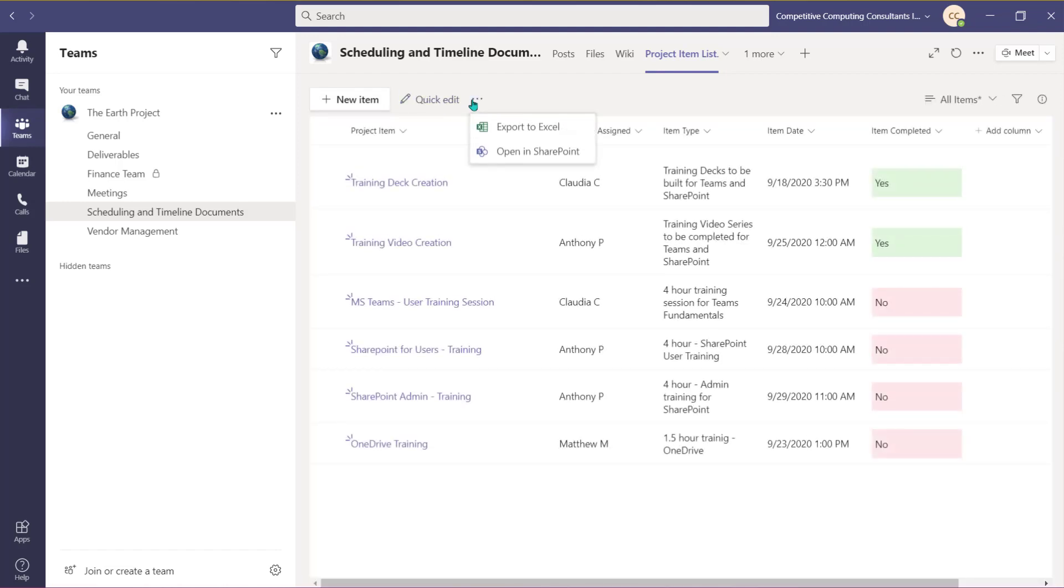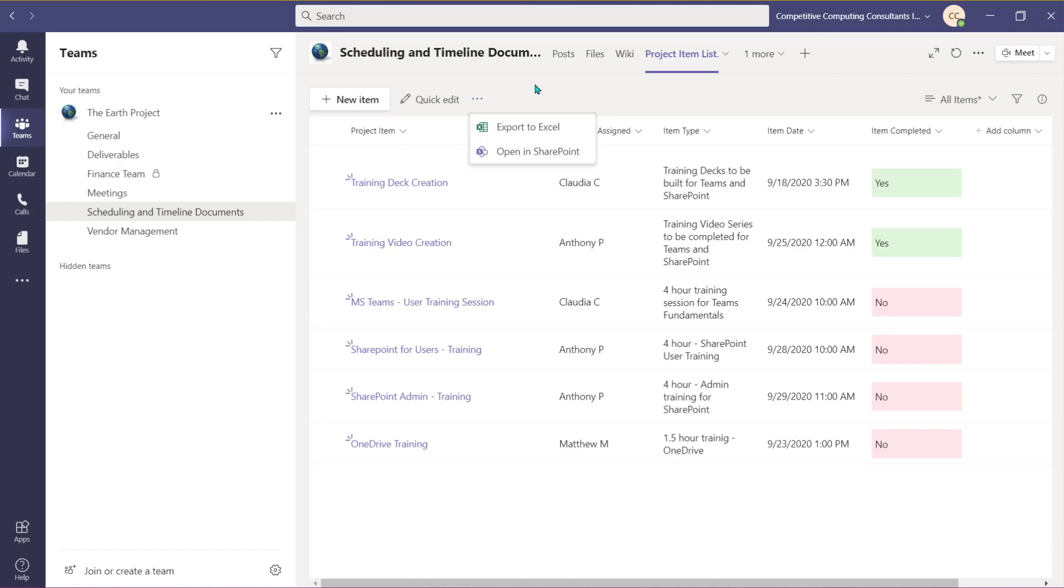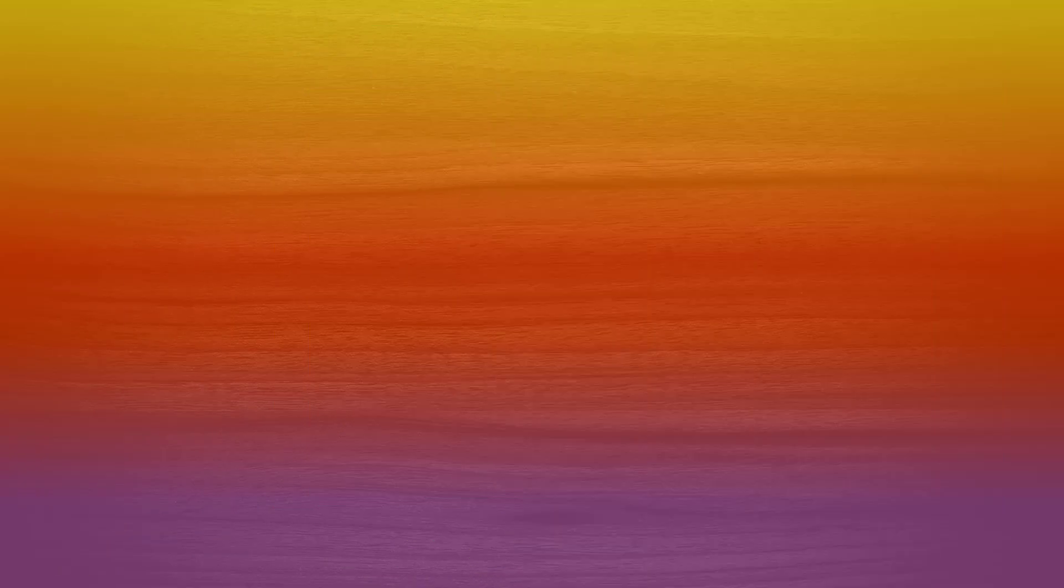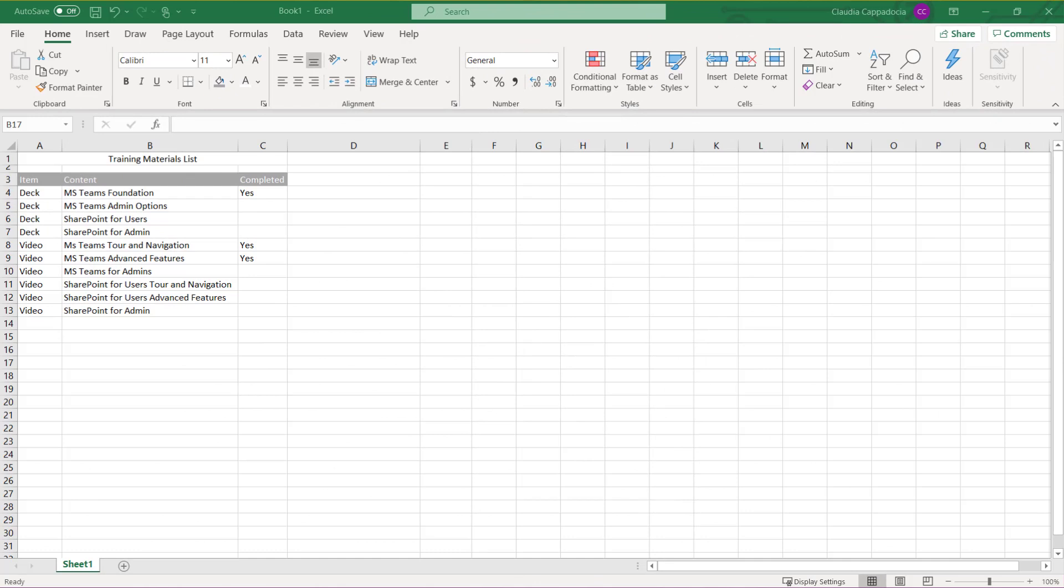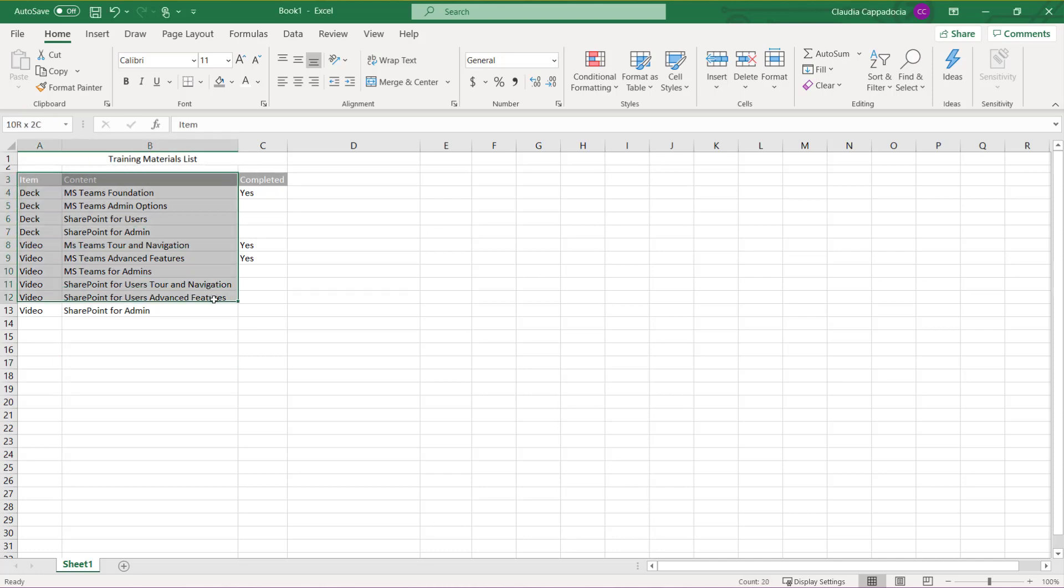Choose the ellipsis if you'd like to export this list to Excel and access all of the features and tools to help you manage and visualize the list data. You can also select the ellipsis to open this list in SharePoint. As a reminder, you have the option of uploading an in-progress or completed list that you've created in Excel.